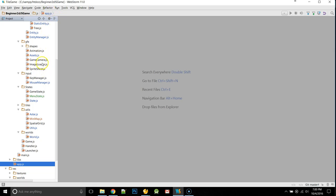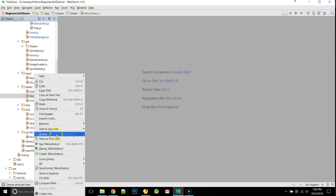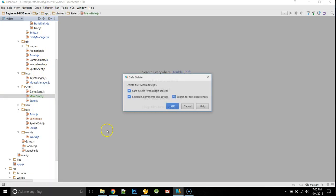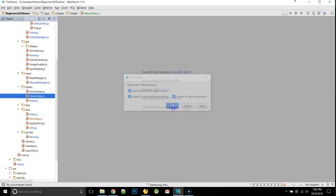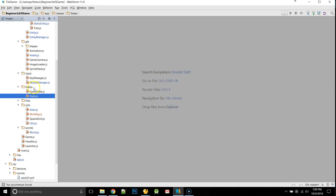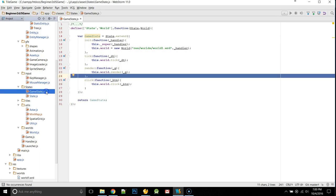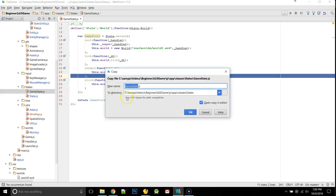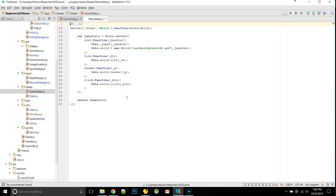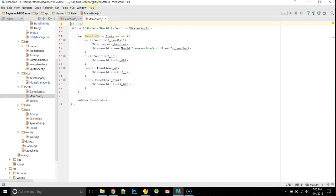The first thing we're going to do is take our current game state, take our game state, and we're just going to copy and paste it, and we're going to call it menu state. Alright, there's going to be some changes.